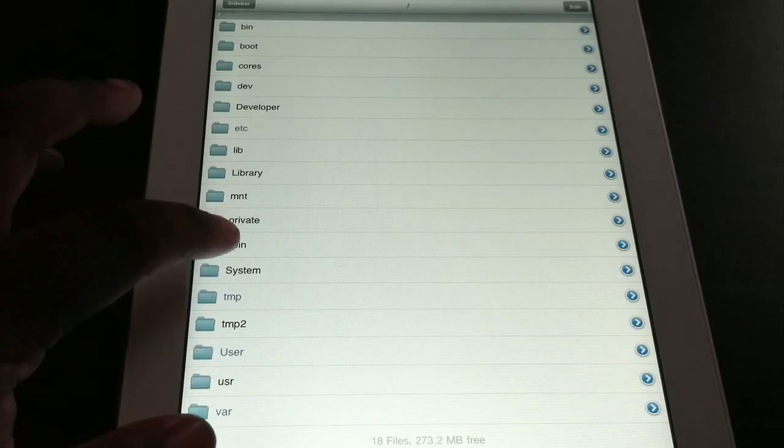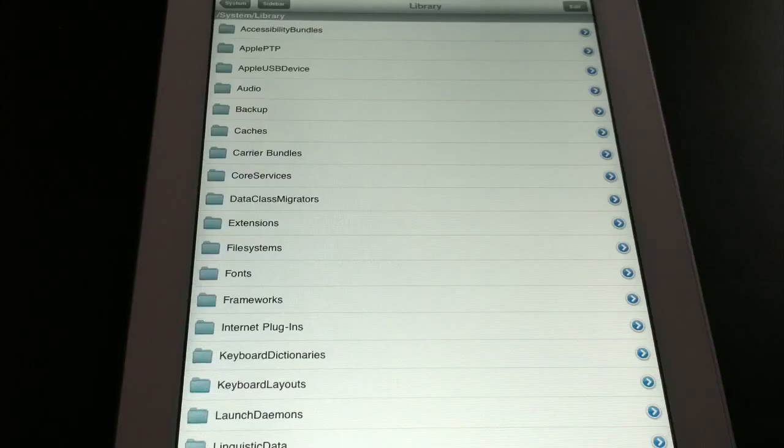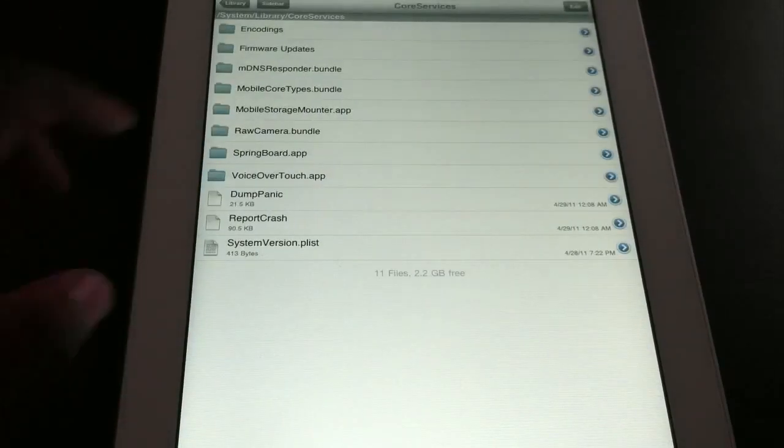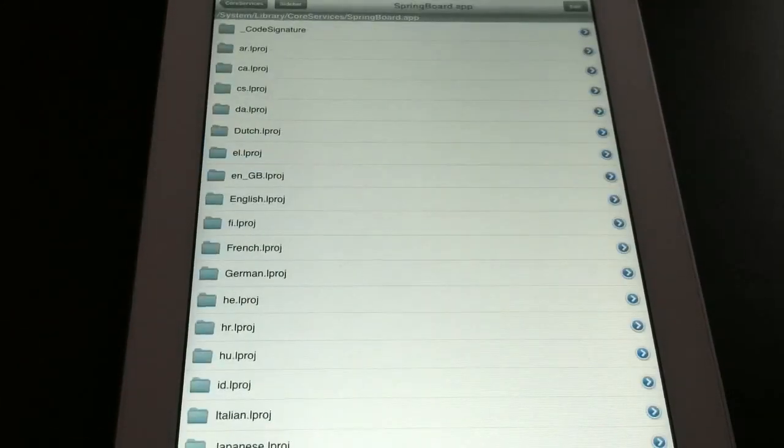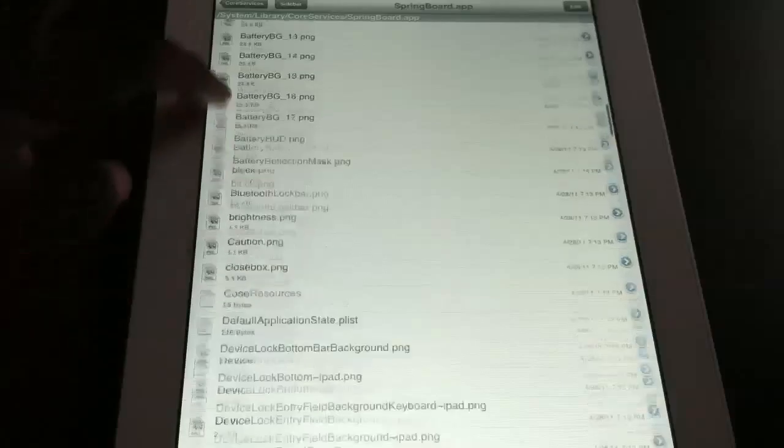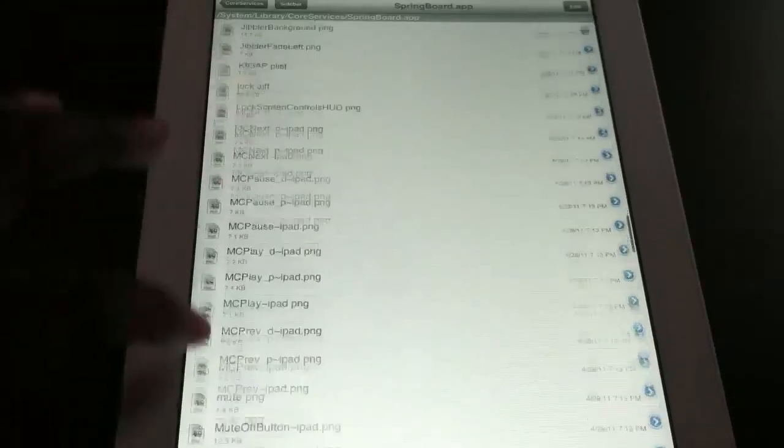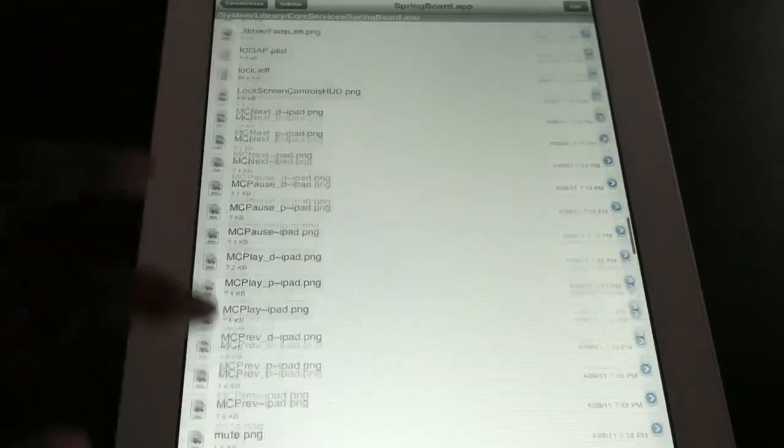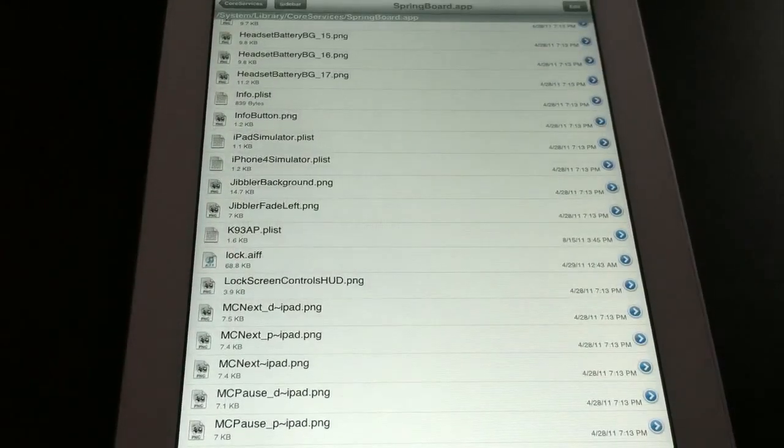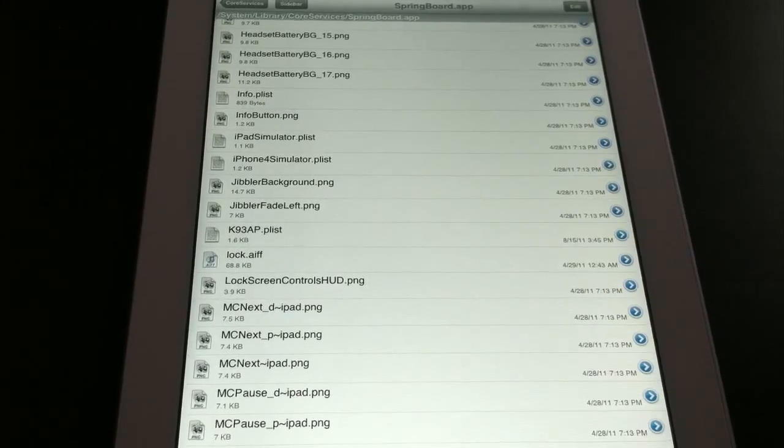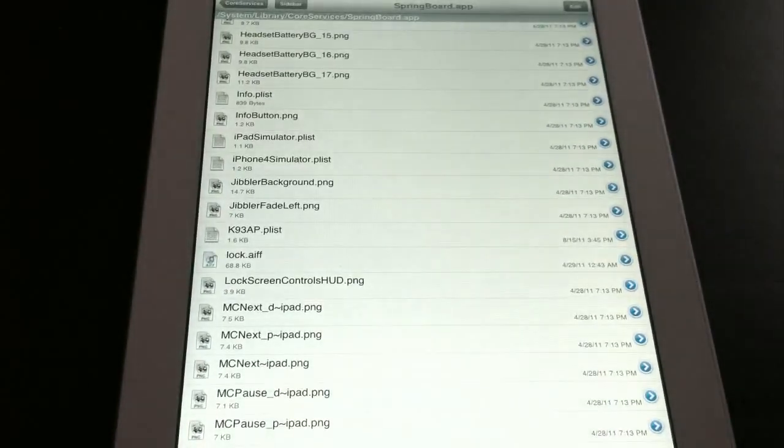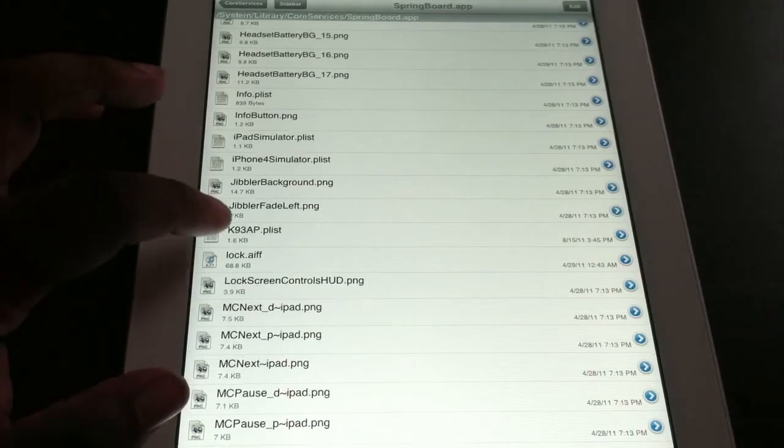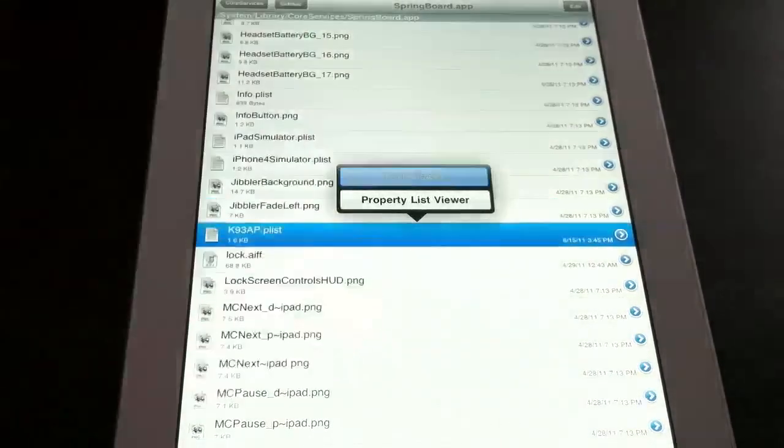I'm just going to scroll all the way back, and the first thing you want to do is go to systems. Let's zoom that in for y'all real quick. Systems, library, core services, springboard apps, then you want to scroll down until you get to the K's and you should see this file right here, which is K93AP.